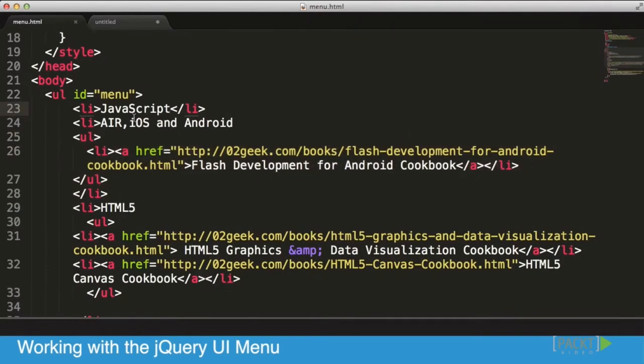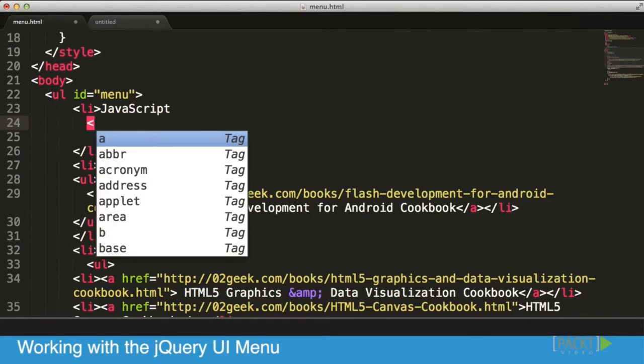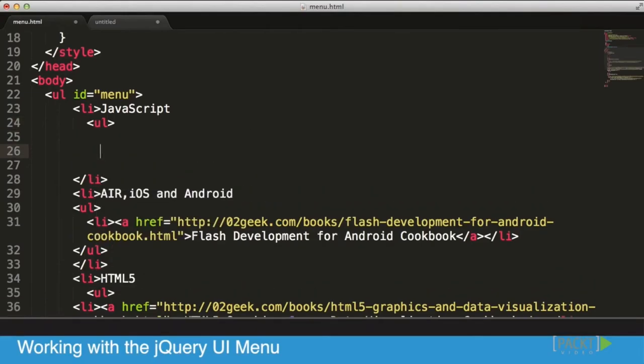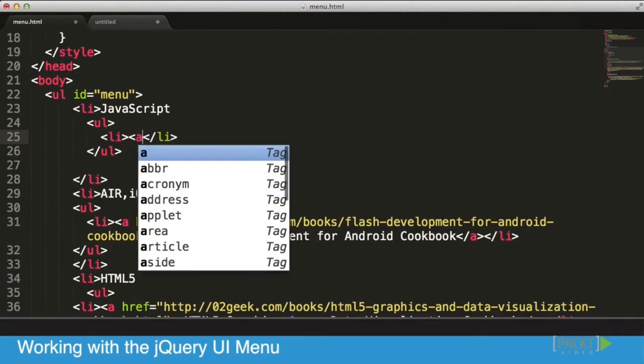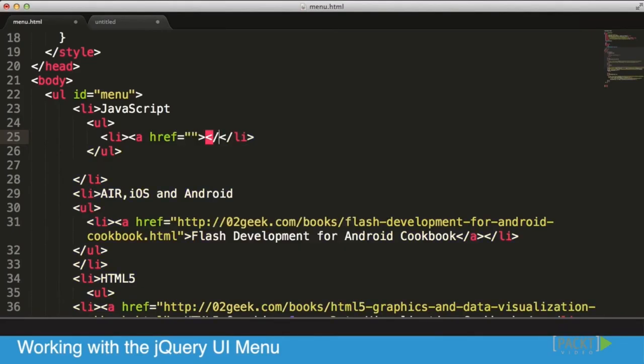For the iOS and Android section, which has two different items inside of it, the way it's done is by adding another unordered list right inside of it. In it you'll see we have a link to one book, which is the Flash Development for Android Cookbook. You can see it's right there - we have one link, and same is true for the next one.